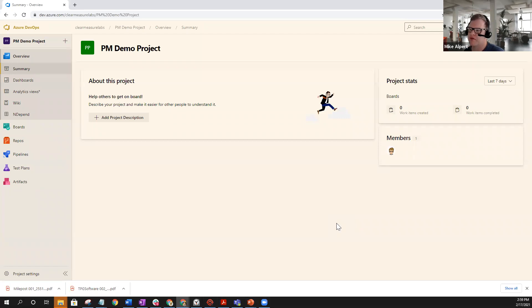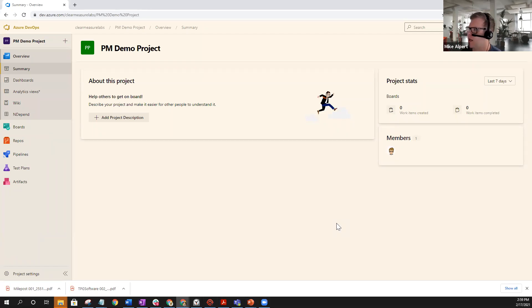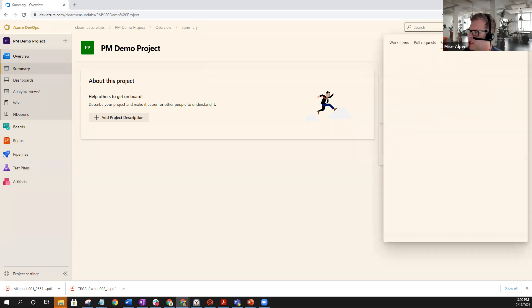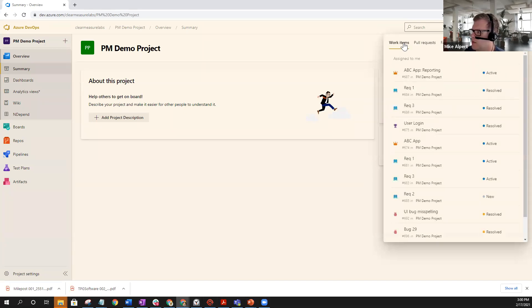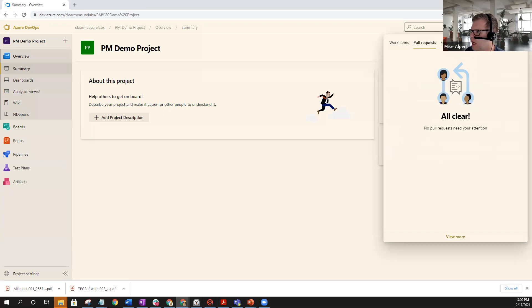So here we have our mock-up project, and the icon that I'm talking about is this checklist icon here, up here at the top next to your search. If you select that, you're going to see three different tabs. One is the work item tab, pull requests, and favorites.